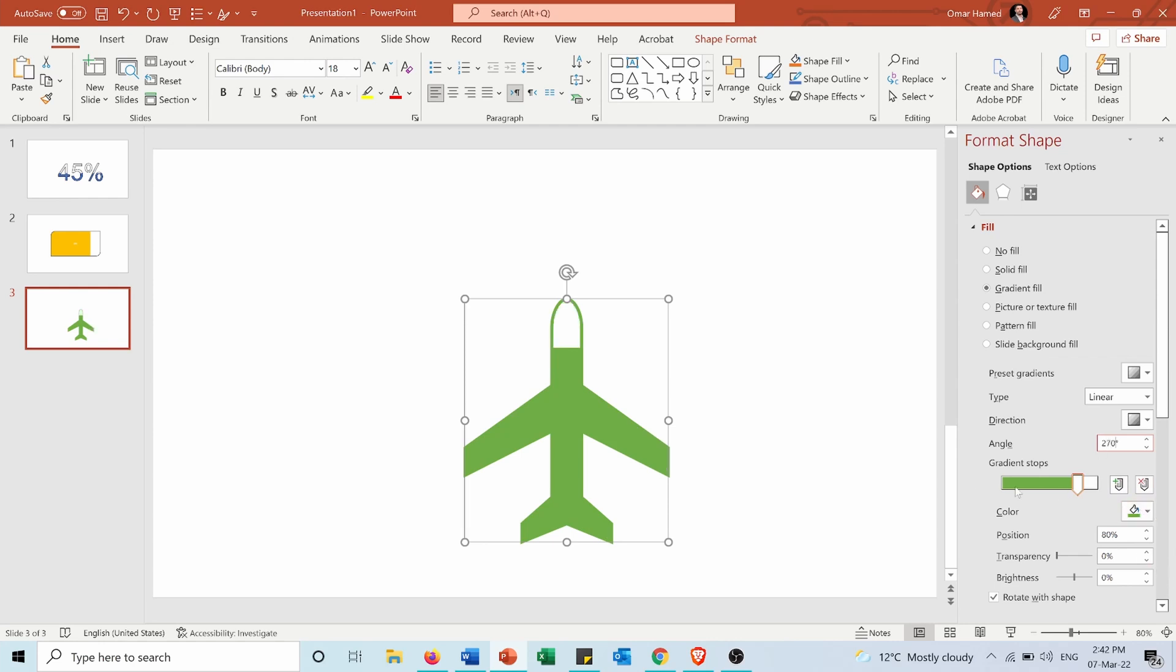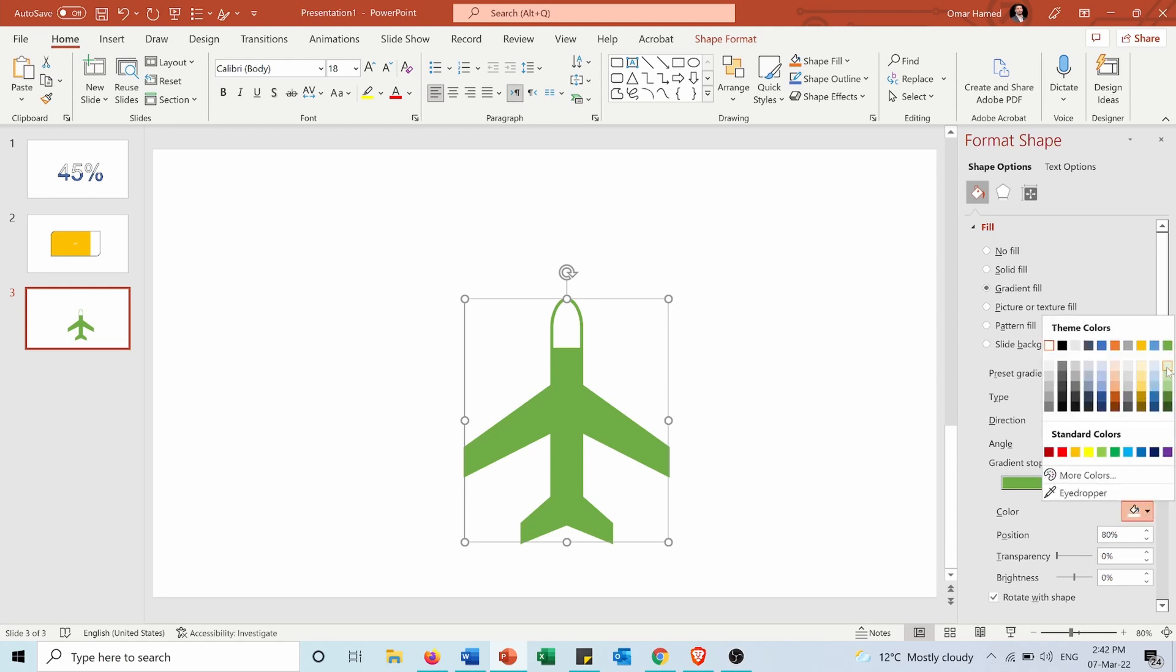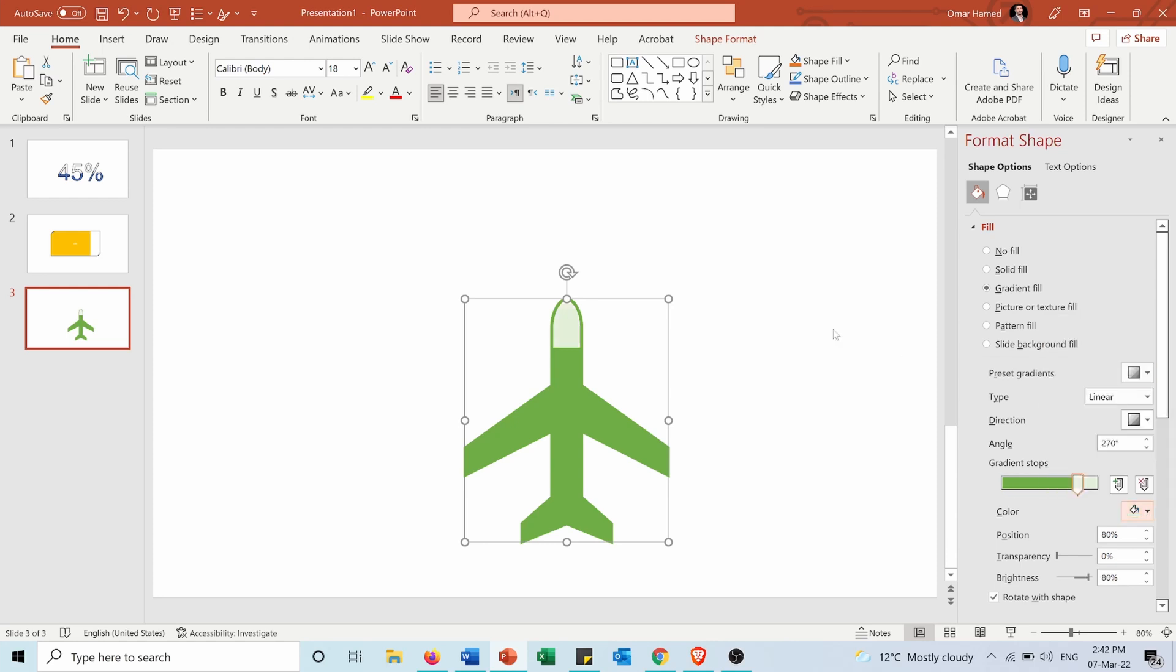And I can choose the other color to be light green instead of white because it will make it look better.